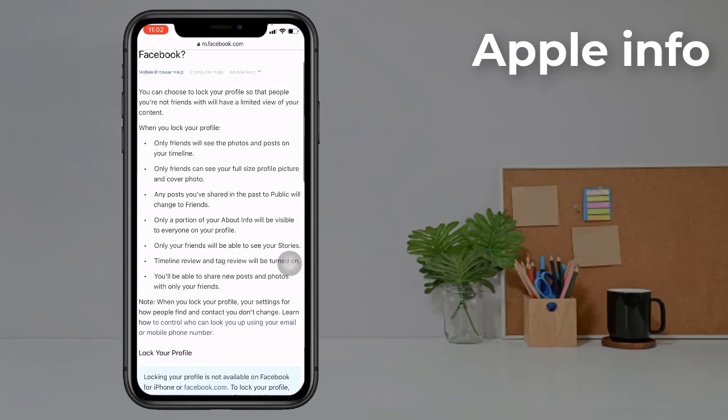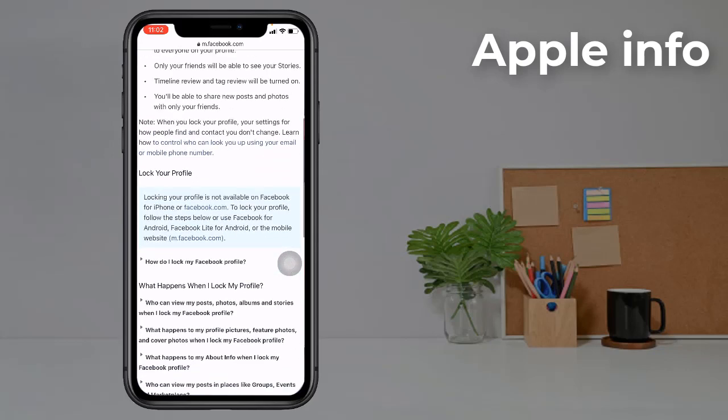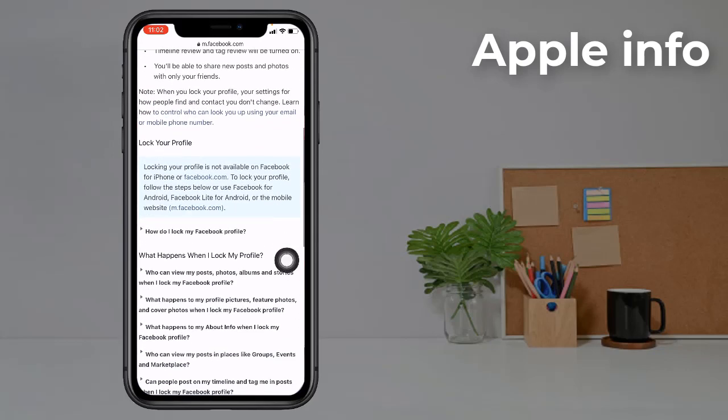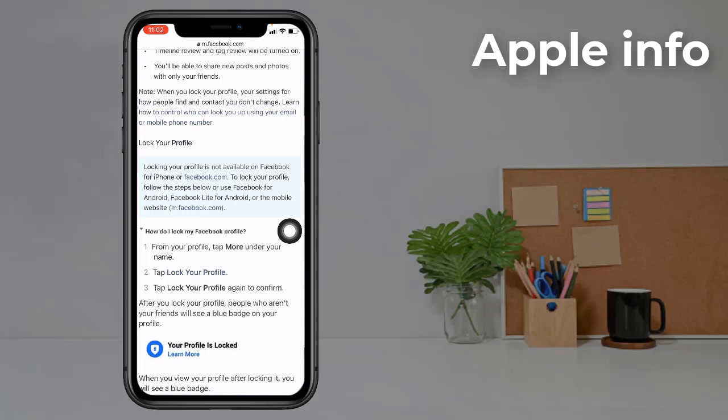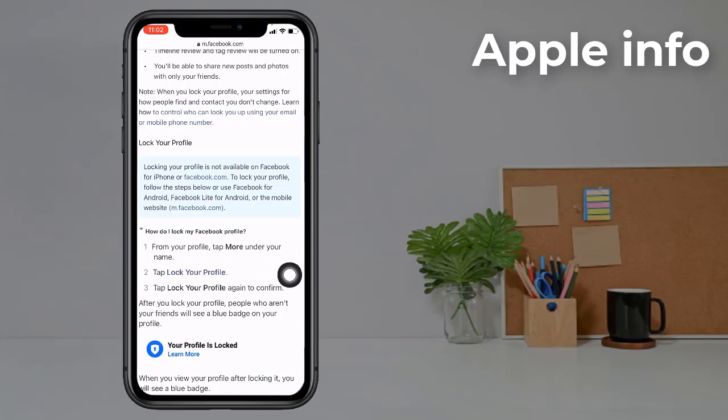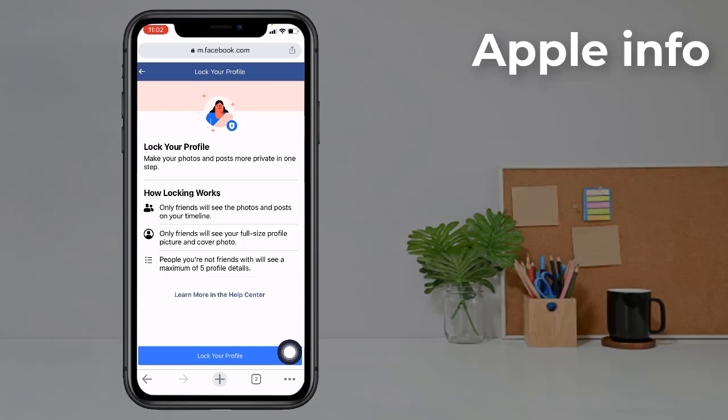Then swipe down and you'll see an option 'How do I lock my Facebook profile?' Click on it. Now you'll see an option 'Lock Your Profile'. Click on it.